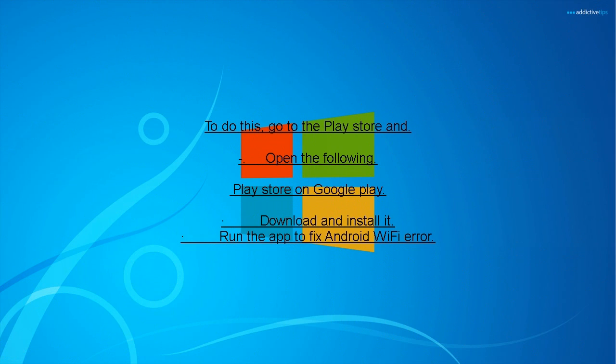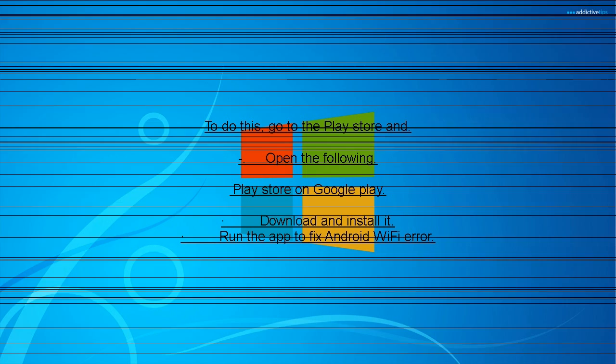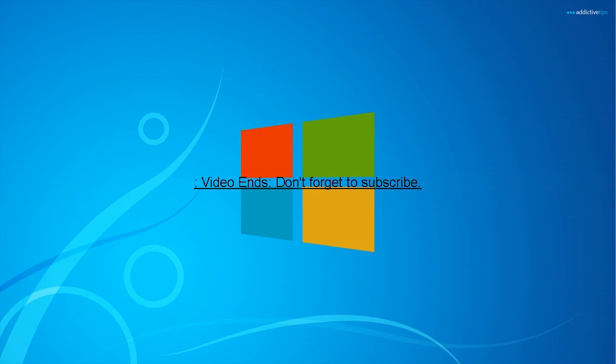To do this, go to the Play Store. Download and install it. Run the app to fix Android Wi-Fi error.